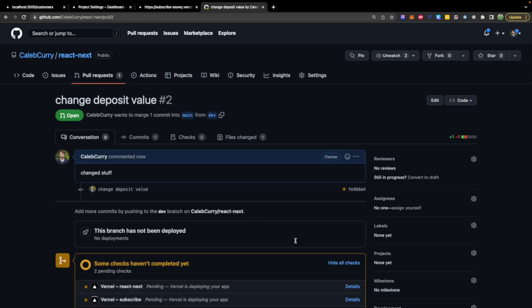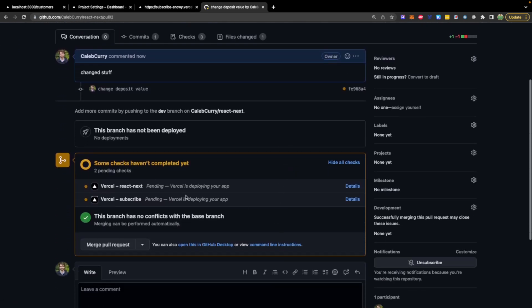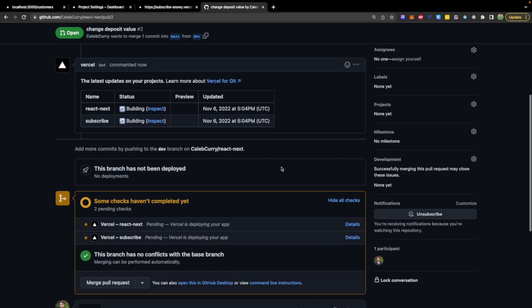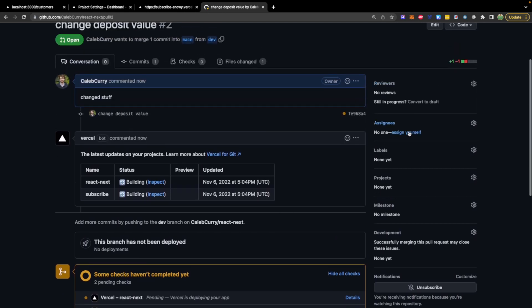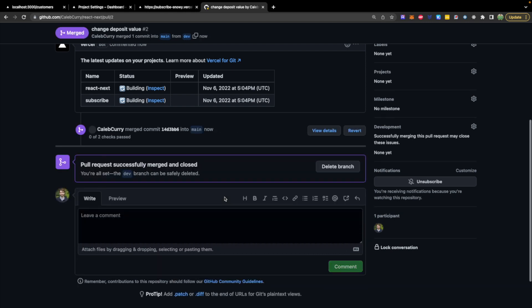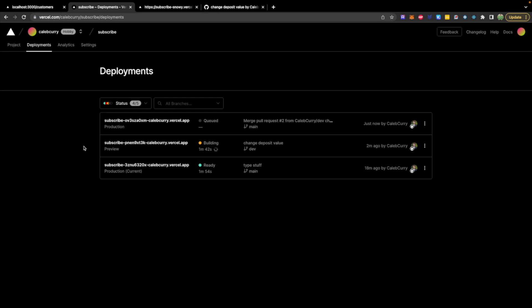If you're working in a team, you could have steps to require review, or you could assign someone, and then we can merge this. So confirm merge. Pull request successfully merged and closed. You can see this information in the Deployments. I might have been a little eager to get that merged. It may be something that you want to ensure builds properly. So that worked fine, and then it will go into main, and we'll be able to see those changes on the live site.